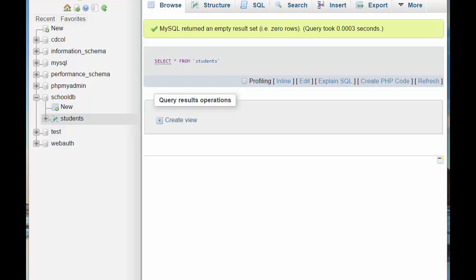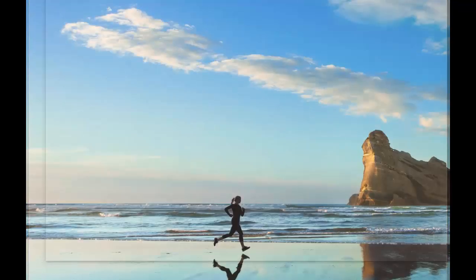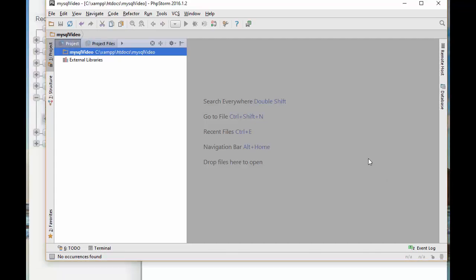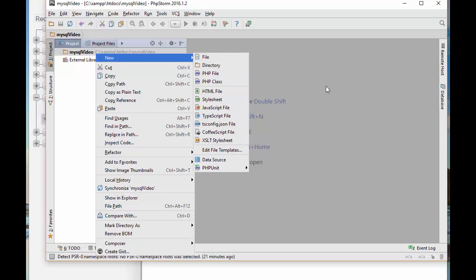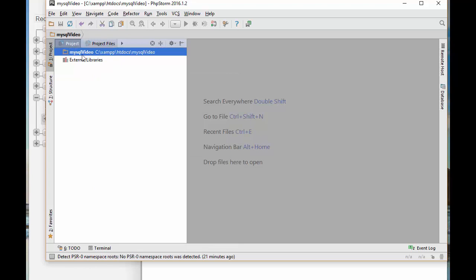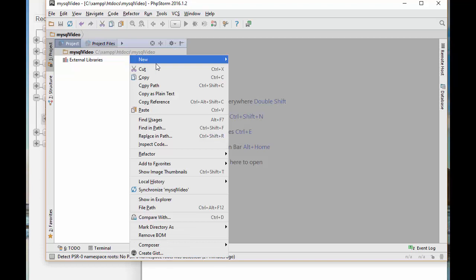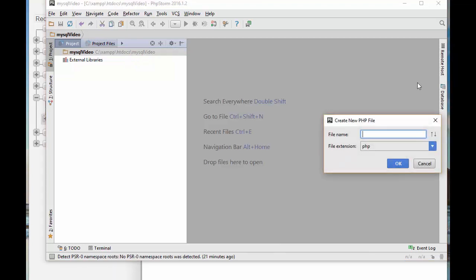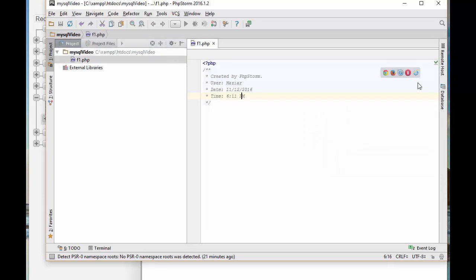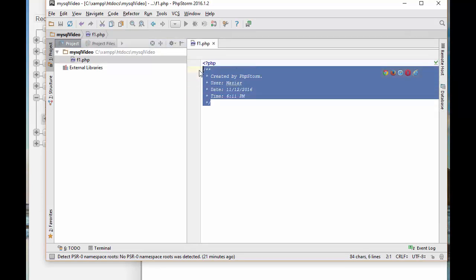I already have created the project on PHPStorm, so I'm going to create a file. Just to let you know that I have created this project inside the XAMPP htdocs folder. I'll call this PHP file F1 to be able to follow up with the file creation for this tutorial.